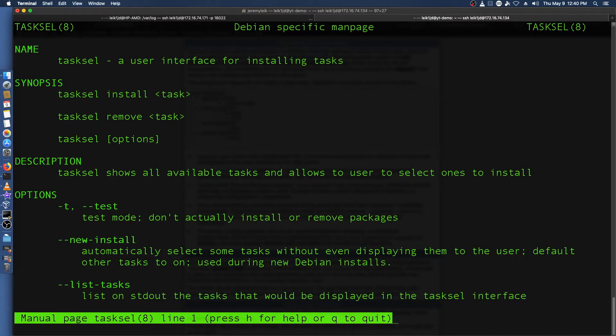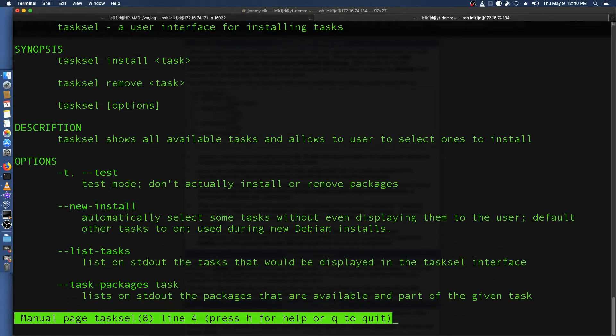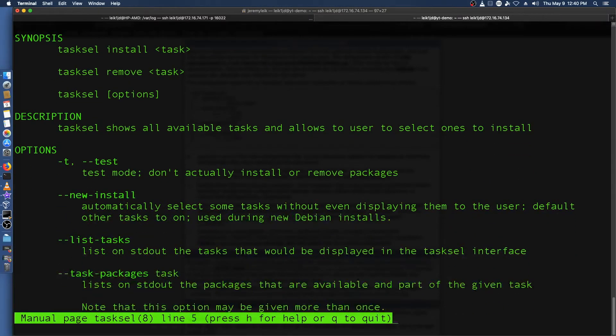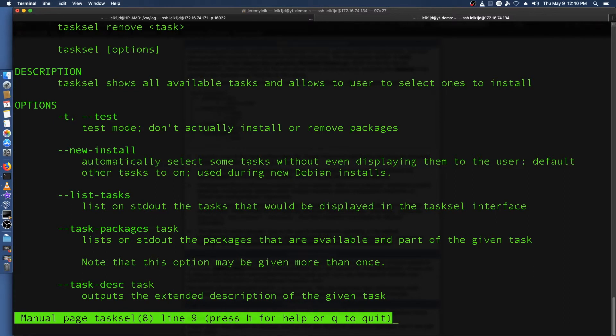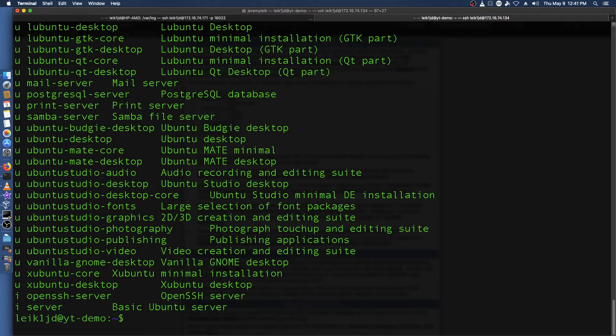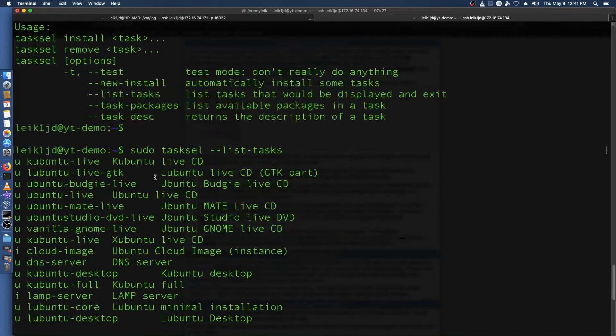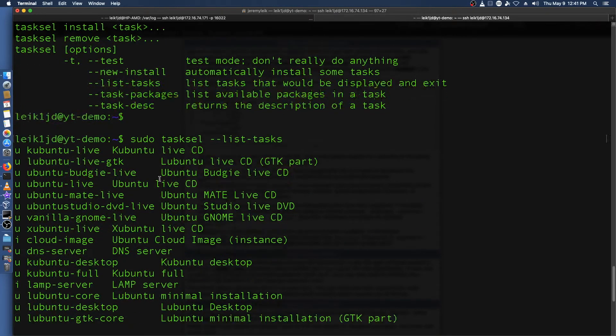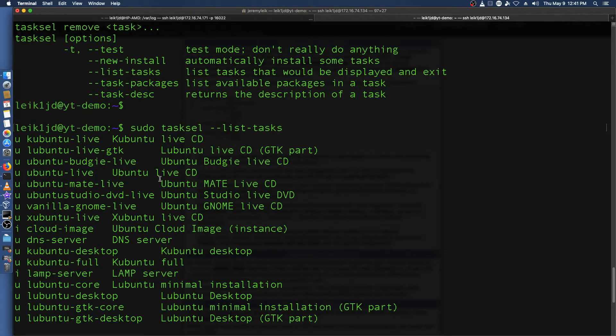You can find all kinds of options here. So task-packages and list-tasks will be important options. We want list tasks and it will spit you back the list that you would normally see in that obnoxious pink menu system.